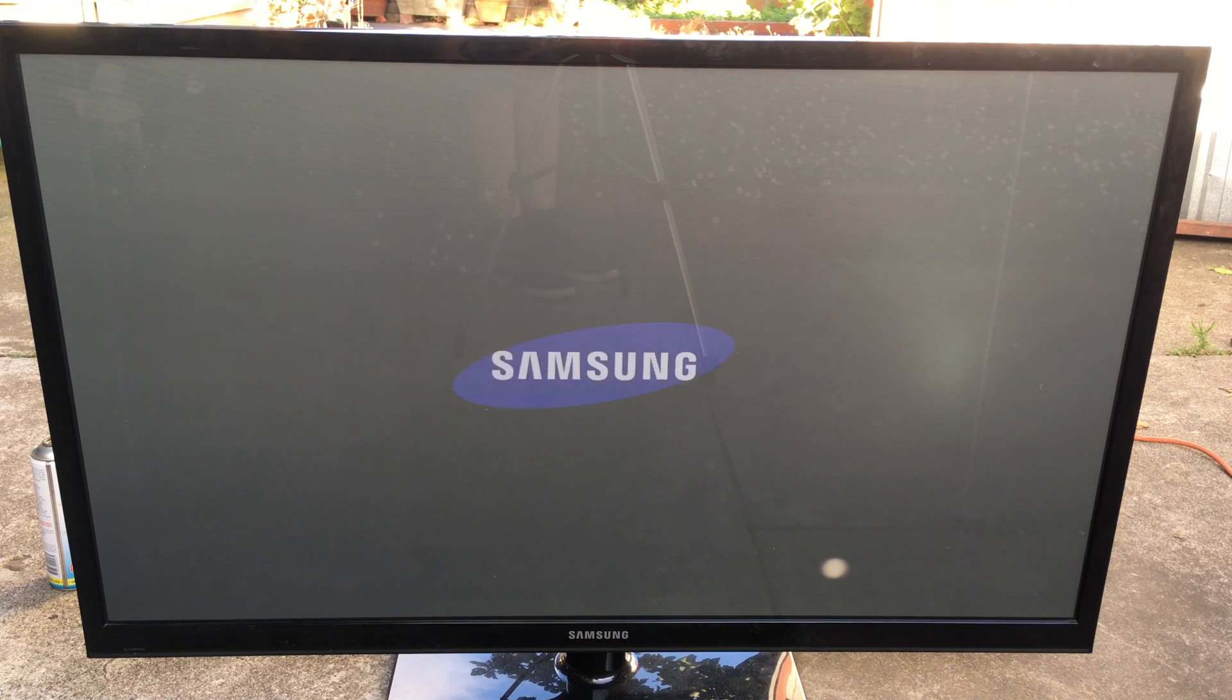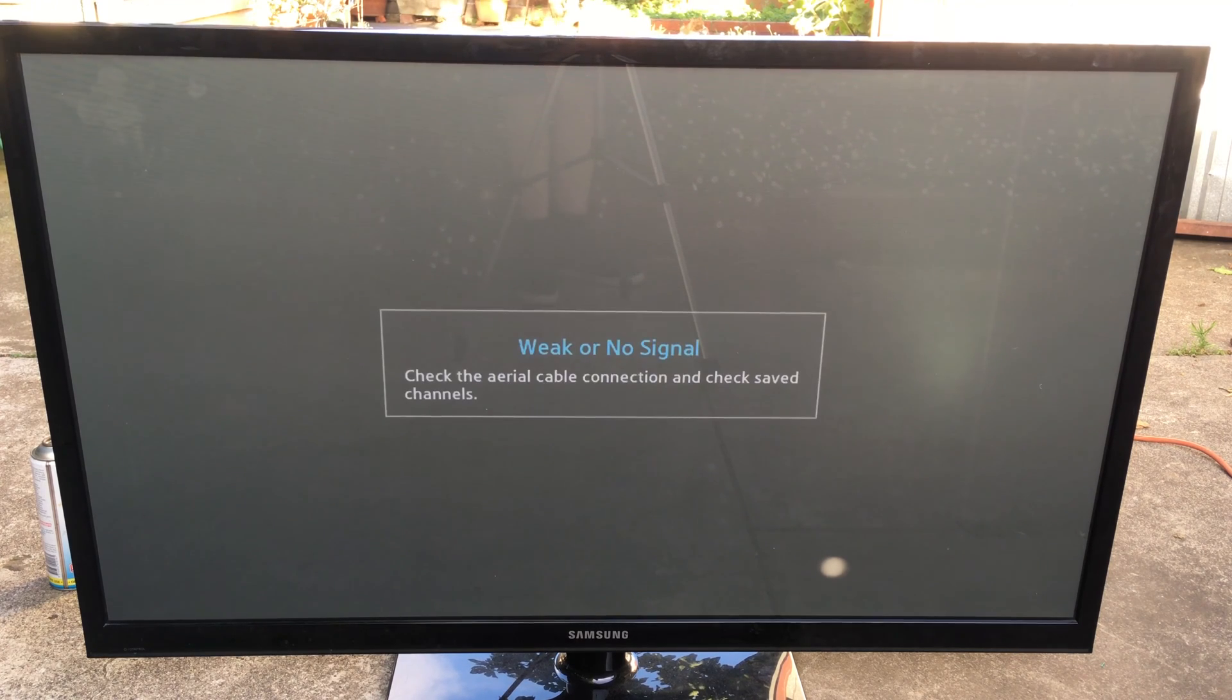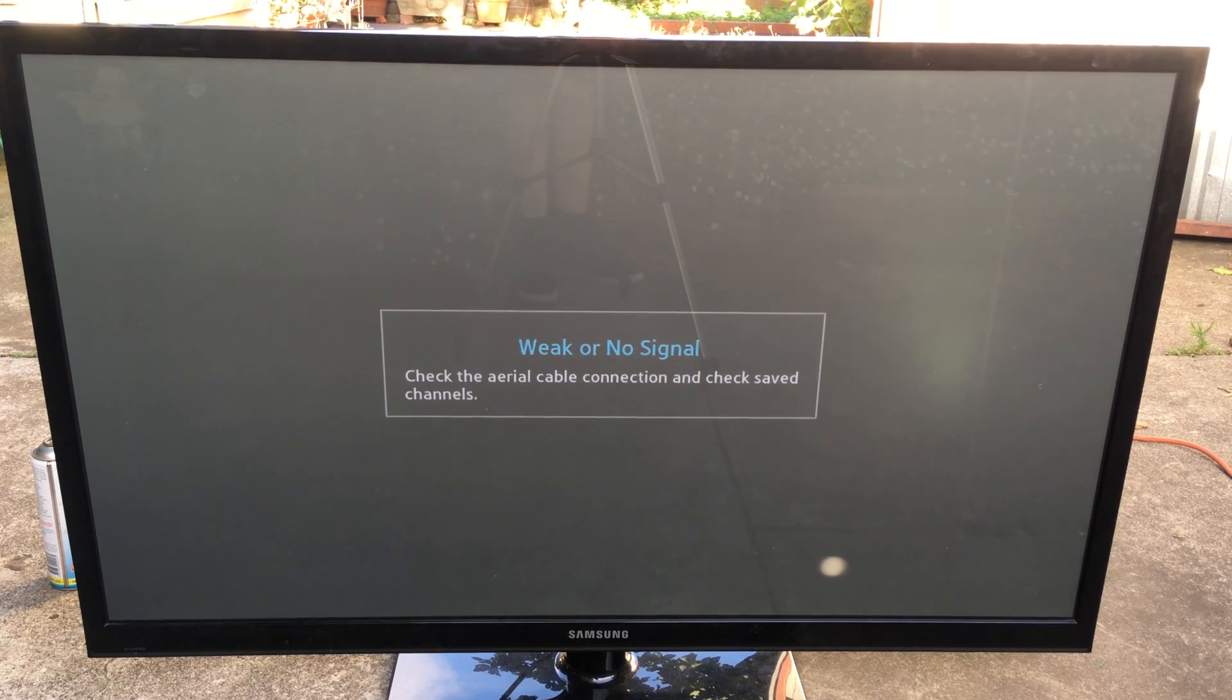Okay, now that we've cleaned up all the connectors it's time to turn it on again. Now since I knew that this was a problem to do with the T-Con board this should have done nothing in my case but I hoped it helped you.